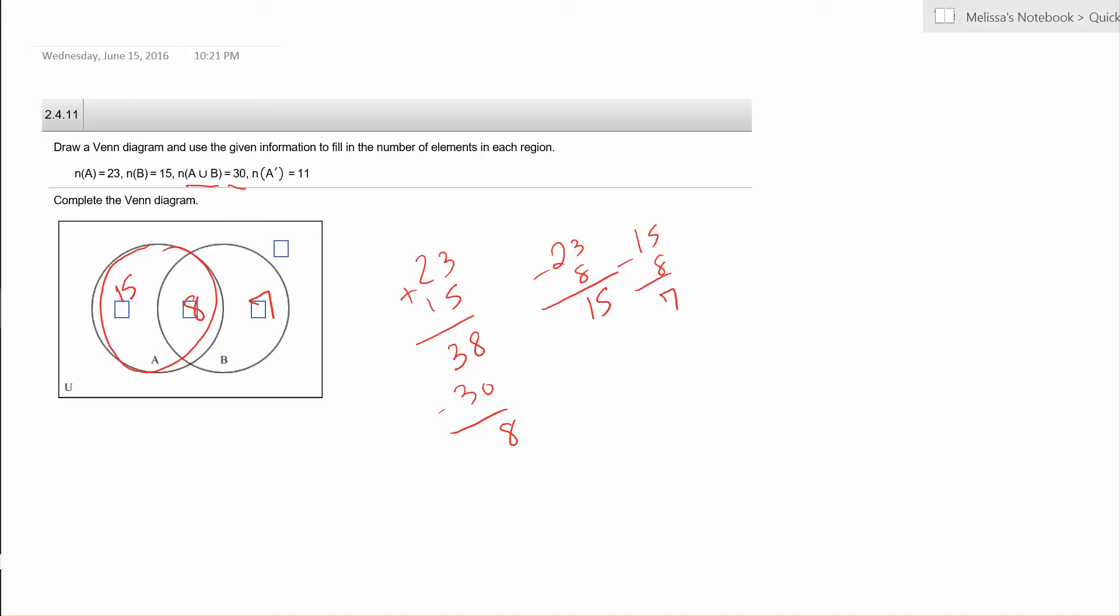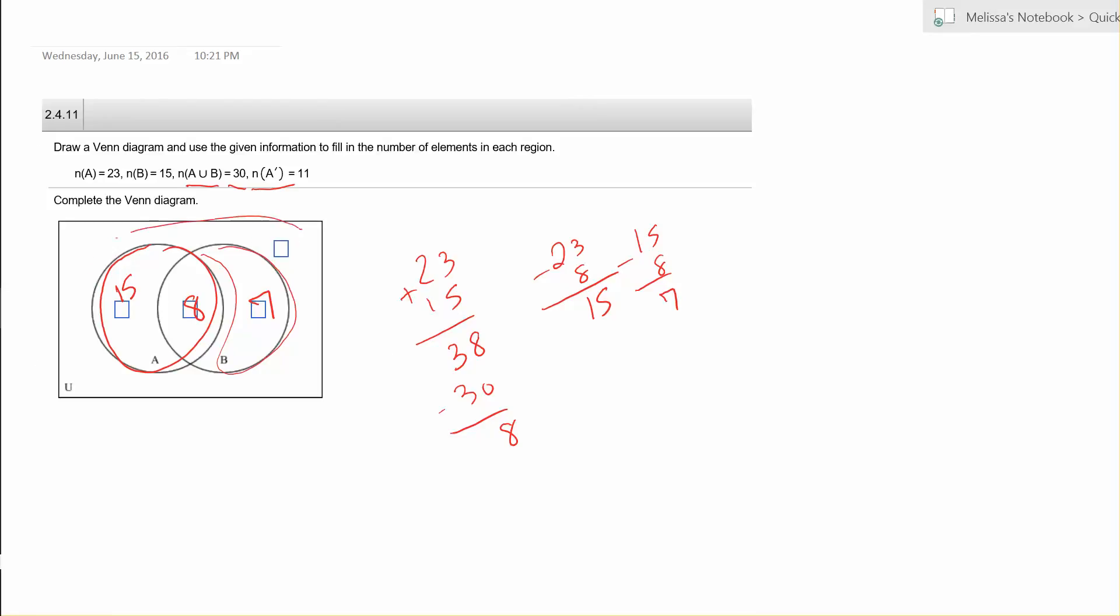Finally, we're told that the cardinality of the complement of A is 11. Well the complement of A is everything outside of circle A, and that includes this region here, which is in B, and then this region in the exterior. So the cardinality of that is 11, and that's really just two regions. So 11 take away 7 is 4, and 4 is going to be this region that's only outside of A and B. So now we've got all of the regions cardinalities filled in.